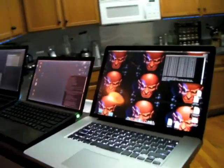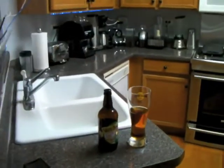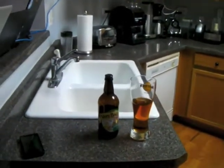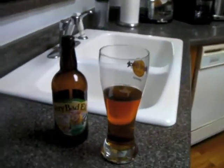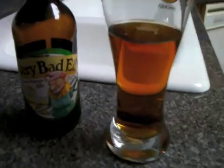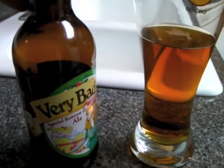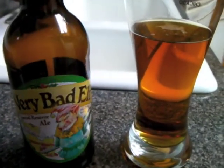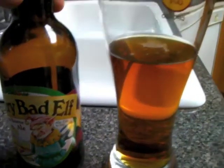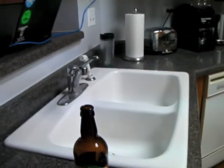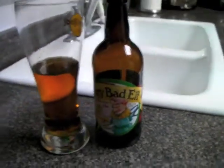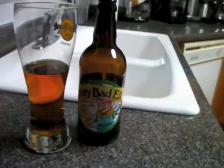But first a word from our sponsor. Every week we have an alcohol beverage sponsor, and tonight is no different. This is brought to you by Very Bad Elf. Very Bad Elf, like there's any other kind.